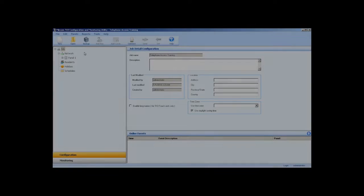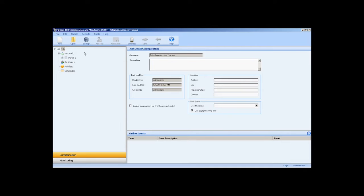Hi and welcome to another Mircom Minute. In this video, I will take you through how to configure a telephone access panel. I will cover setting up call timers, schedules, messages, languages, line types, keypad configuration, postal log configuration, advanced options, and resident configuration.